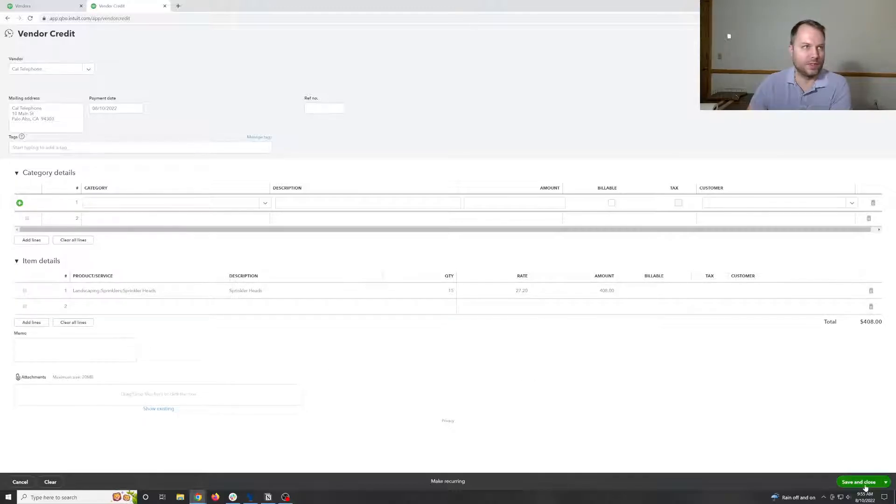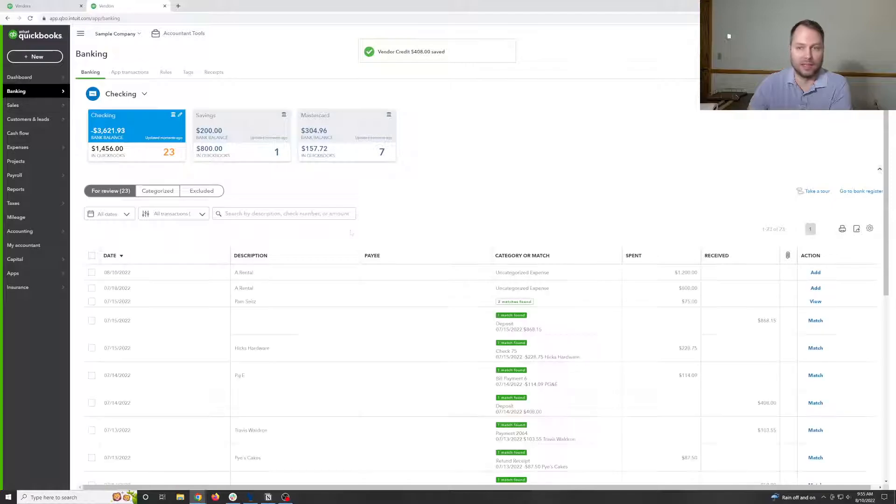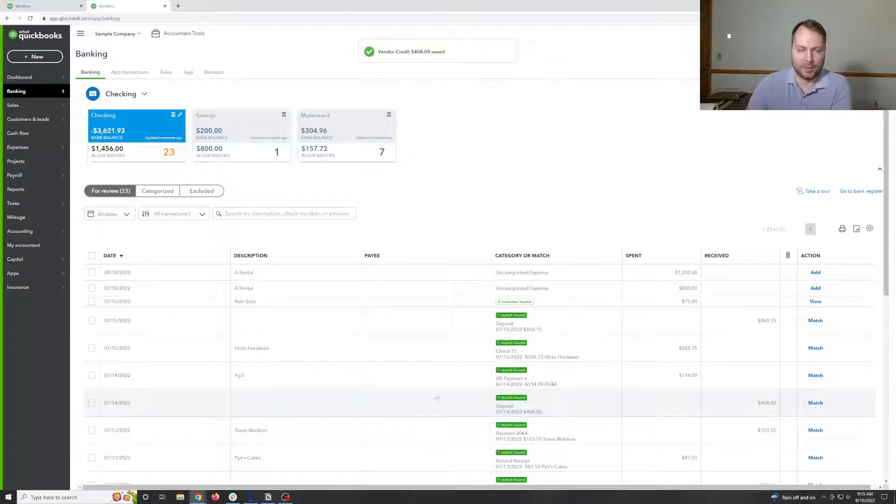And we're going to do 15 of these for 408 to match that. Like we did before, this is going to, and that's Calif Telephone. So this is going to not create anything to match this to.